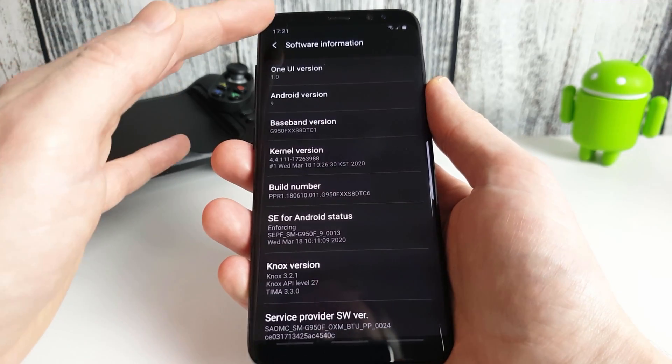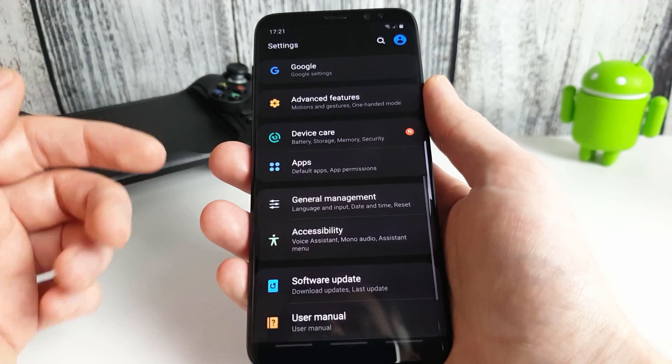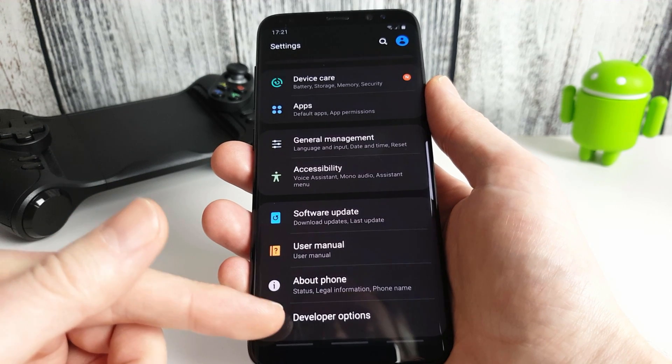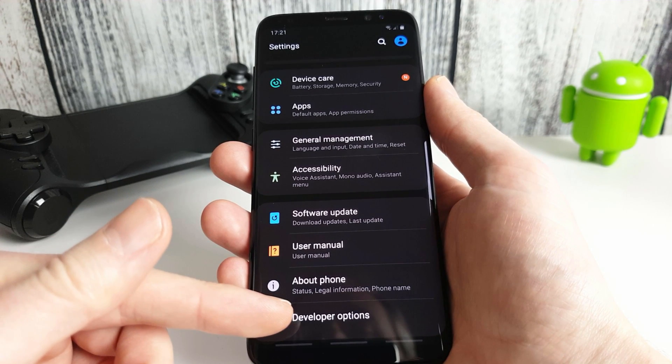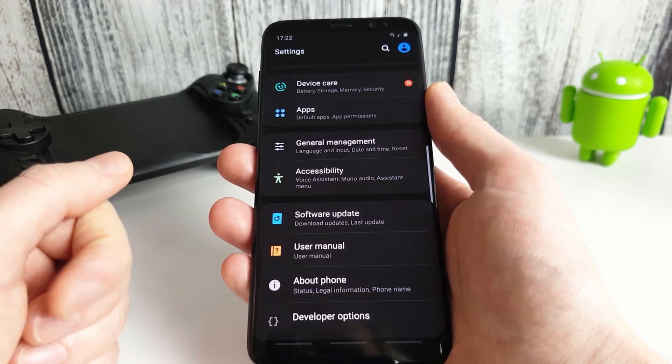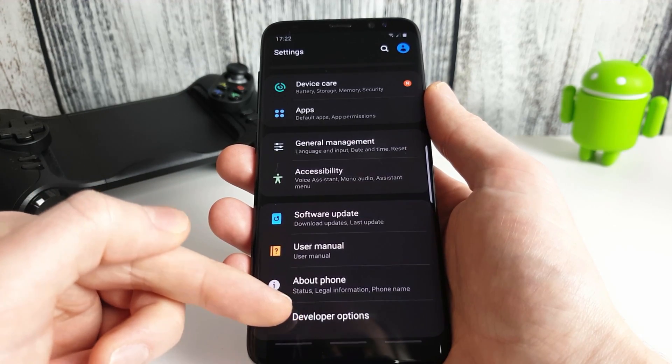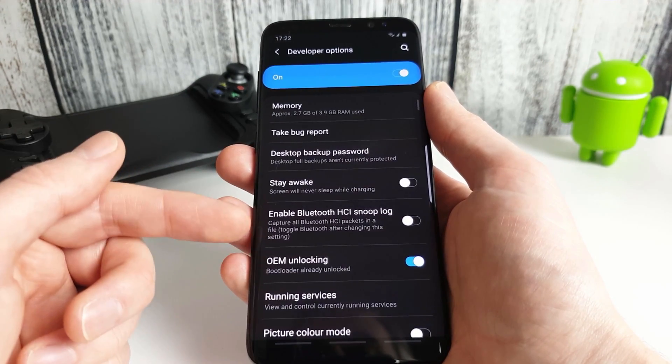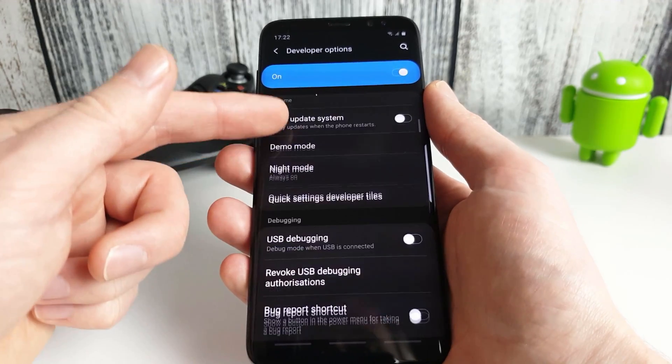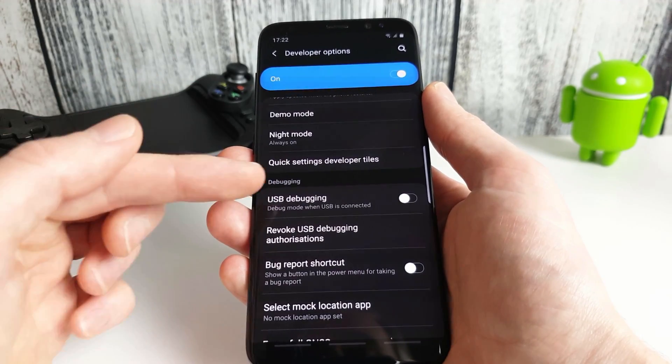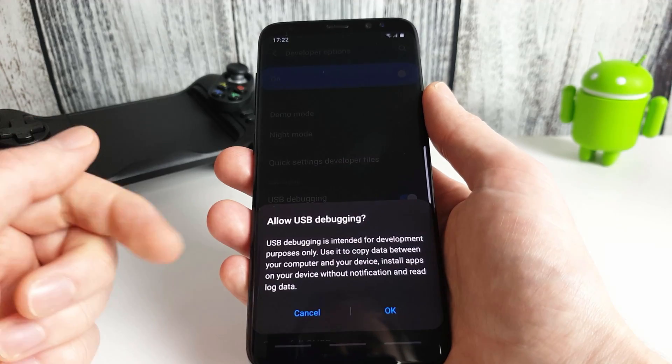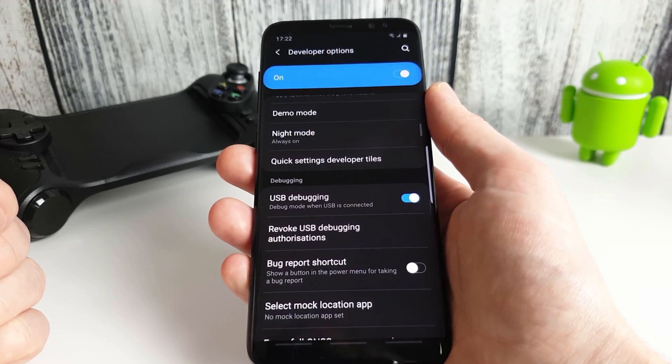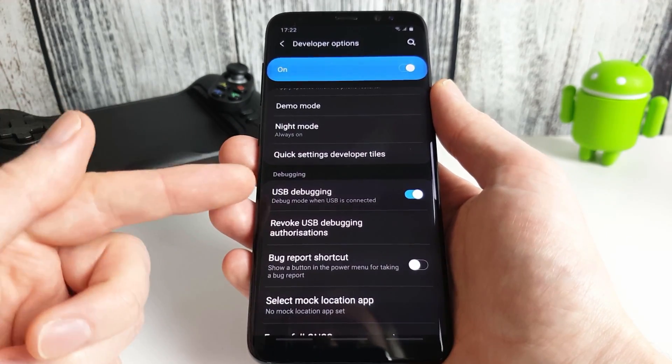So what this lets us do if we go back is unlock this hidden menu here which has lots of other settings for your phone. So Mantis Gamepad Pro requires USB debugging to be turned on so we're going to go into developer options here and we're going to scroll down until we find USB debugging which is here and we're going to turn it on. When prompted press the OK button and we now have USB debugging enabled.